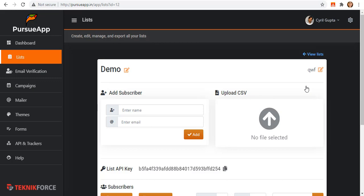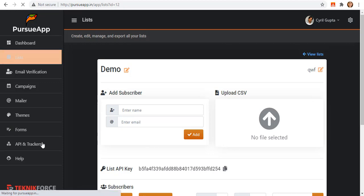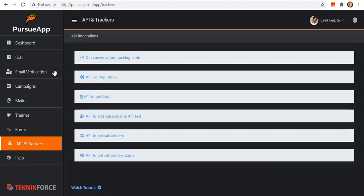There are so many ways to add and create your list. It is either adding them manually, importing CSV file, through subscription forms, Zapier, or API integrations.